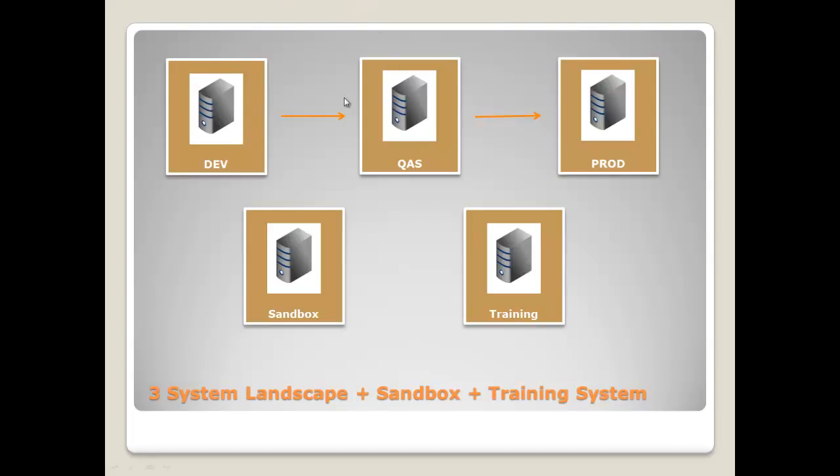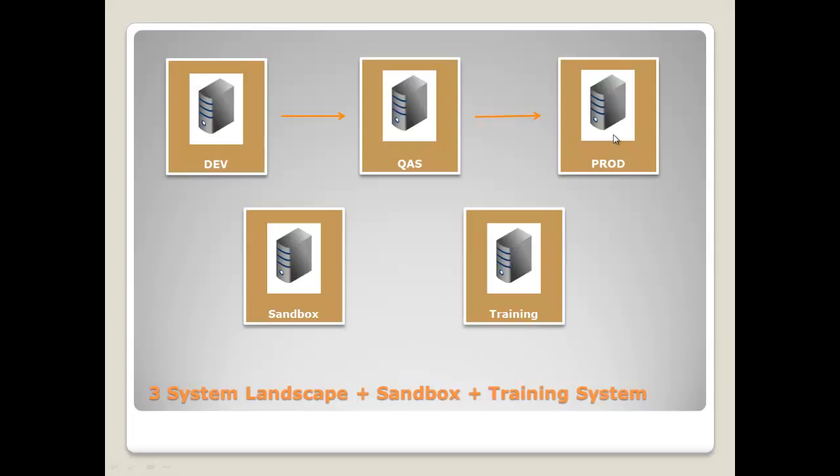Then you transport it to the quality assurance system, where all testing takes place. And finally, when everything is proven and ready to be used in everyday business, it should be transported to the production system. Sometimes a sandbox system is needed, especially when big implementation projects take place. It is the step before coding in the development system. And just to try things out and analyze, then it can be implemented in the development system and take the standard route to the production system.